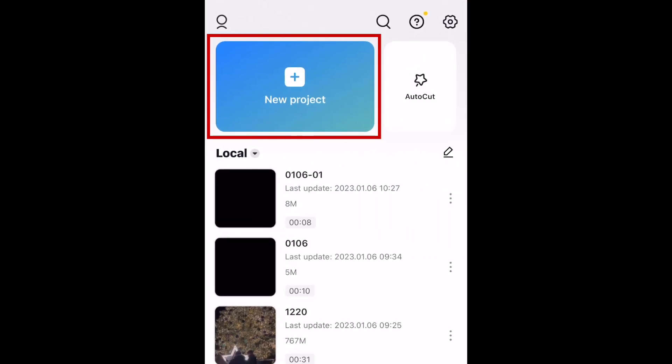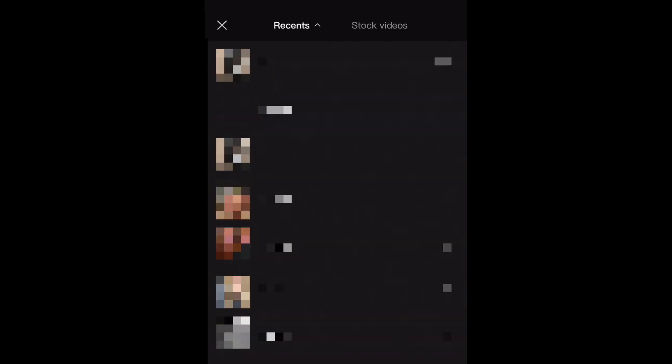To start, tap New Project. Now, import the video you want to use for your project.